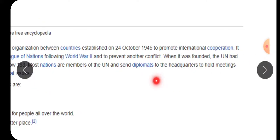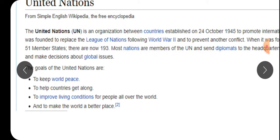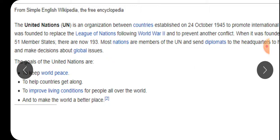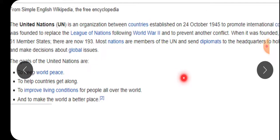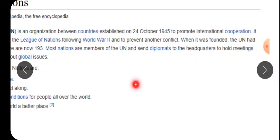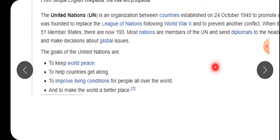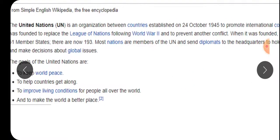When it was founded, the UN had 51 member states. There are now 193 member states. जब UN बना तो उसमें सिर्फ 51 members थे और अब उसमें 193 हैं। Most nations are members of UN and send diplomats to the headquarters for holding and making decisions about global issues. Diplomats means Rajnayak in Hindi - an official engaged in international negotiations. जो international का कारभार संभालता है, उसे हम कहते हैं diplomat.